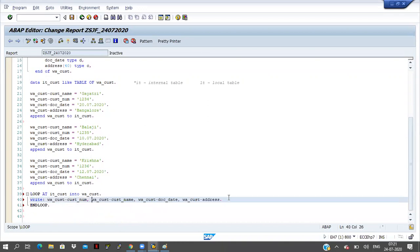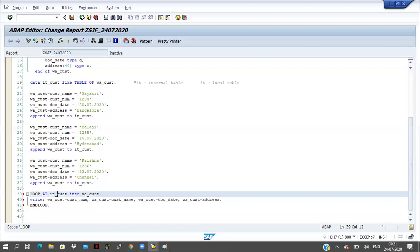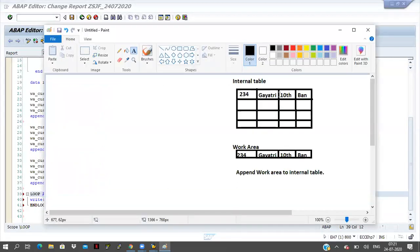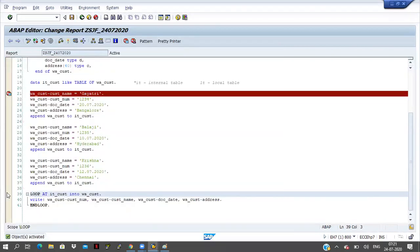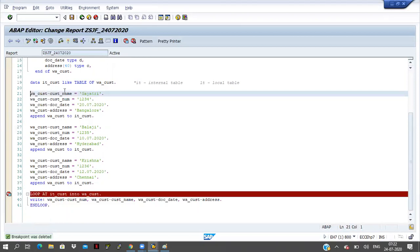This is fine, no problem. Now, total three records are available in this internal table. I am looping the internal table — first of all it will go to the first record, it will move the data to work area, and I am displaying the data from work area. Once again it will come to the second record. Looping means how many records are available, that many times it will loop.